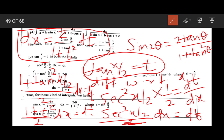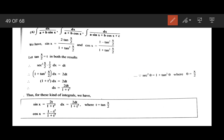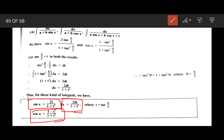So I am substituting tan(x/2) as t, dx as 2 upon 1 plus t² dt, sin x as 2t upon 1 plus t², and cos x as 1 minus t² upon 1 plus t².